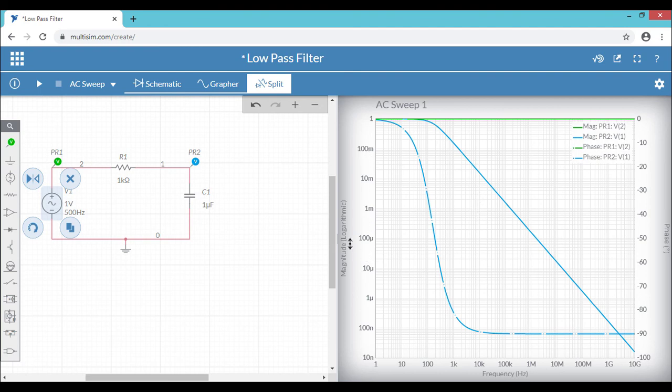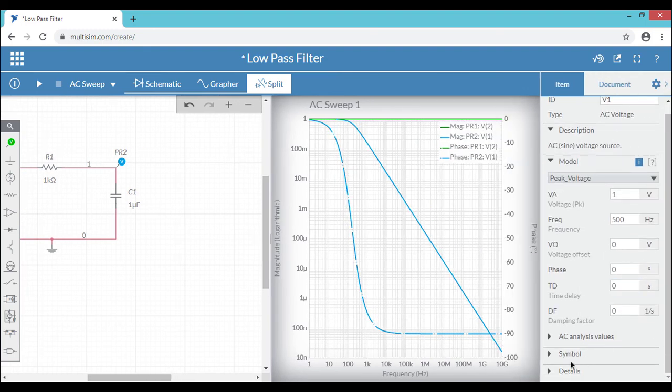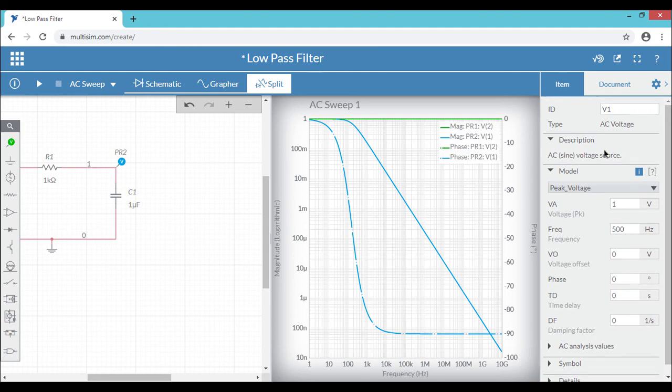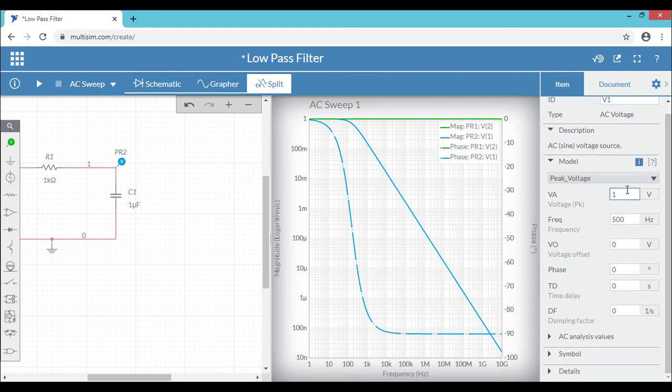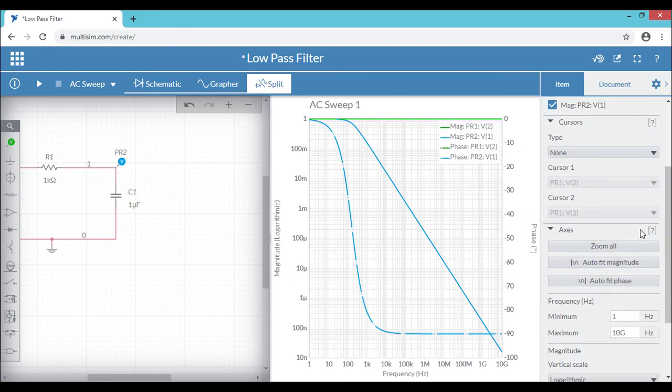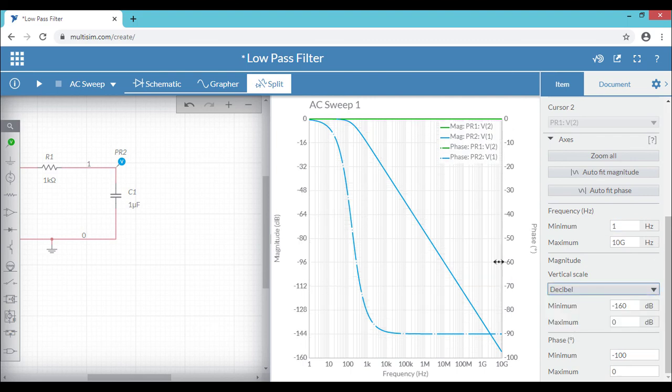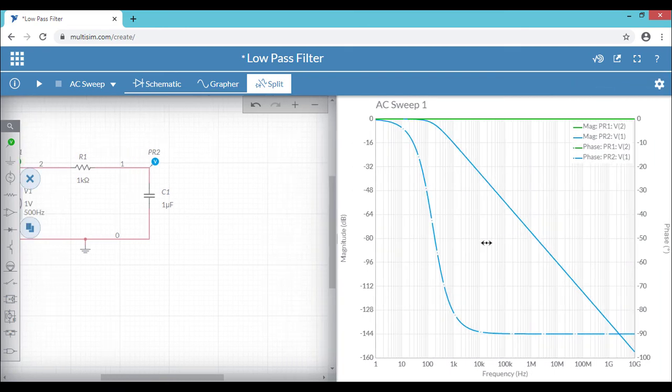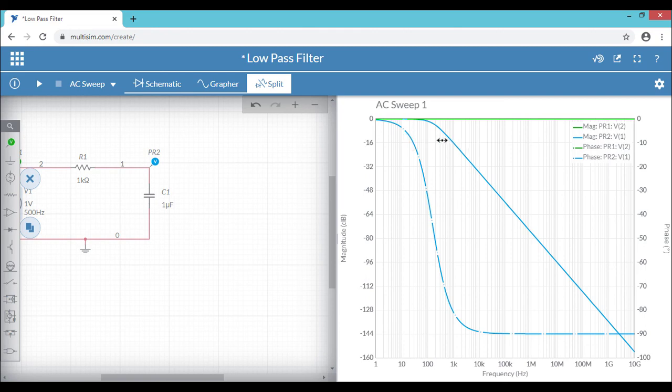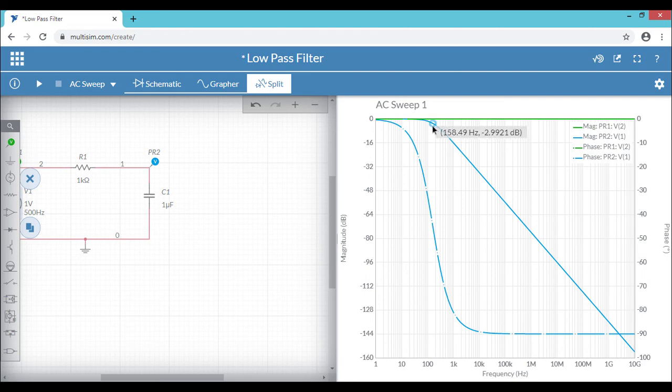Right now the scale is in the logarithmic. Let's change the scale to decibel. Now you can see the magnitude is in decibel. So as per the theory, to calculate the practical cutoff frequency, you have to go for 3 decibels from the peak value. So go to minus 3 dB. Right now it's minus 3 decibels and the corresponding frequency is 158.49 hertz. So you can notice that almost there is a match between the theoretical value and practical value.